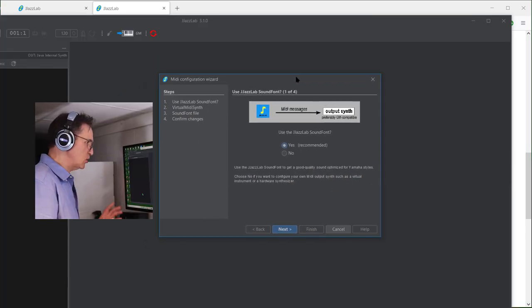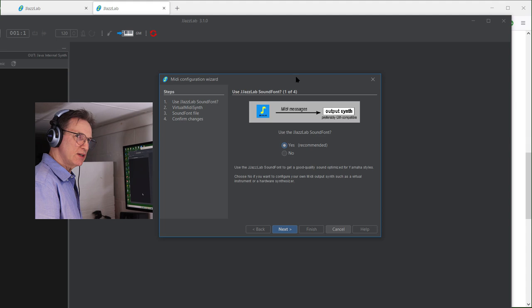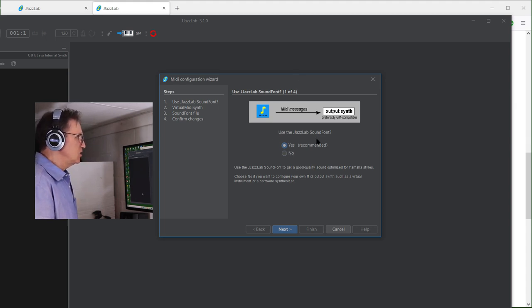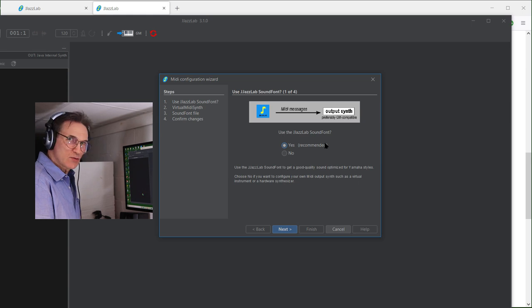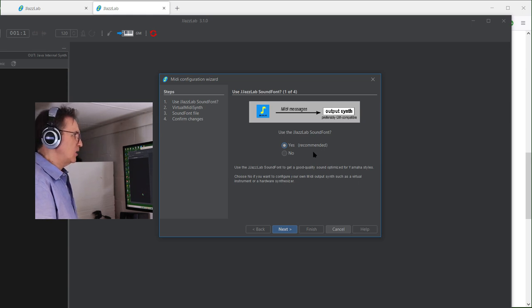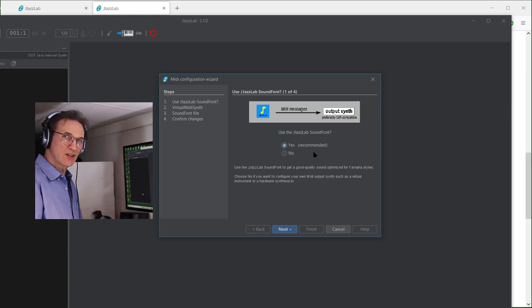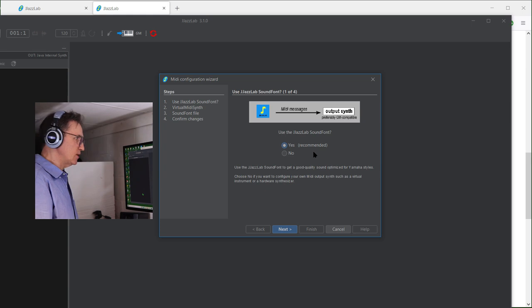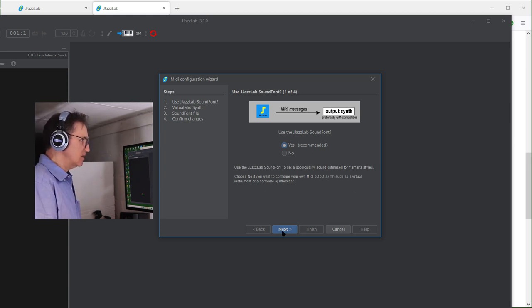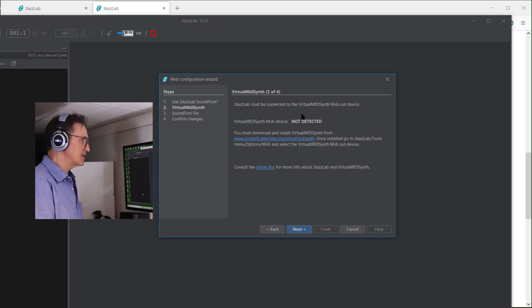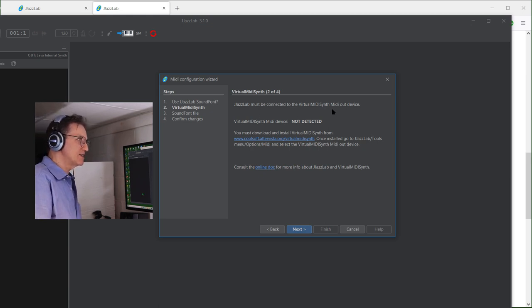Now I'm not showing the full screen on this one, but here what it's saying is you can use a JazzLab sound font. This is recommended, but you have to go and download it here. I'm going to say yes, recommended.